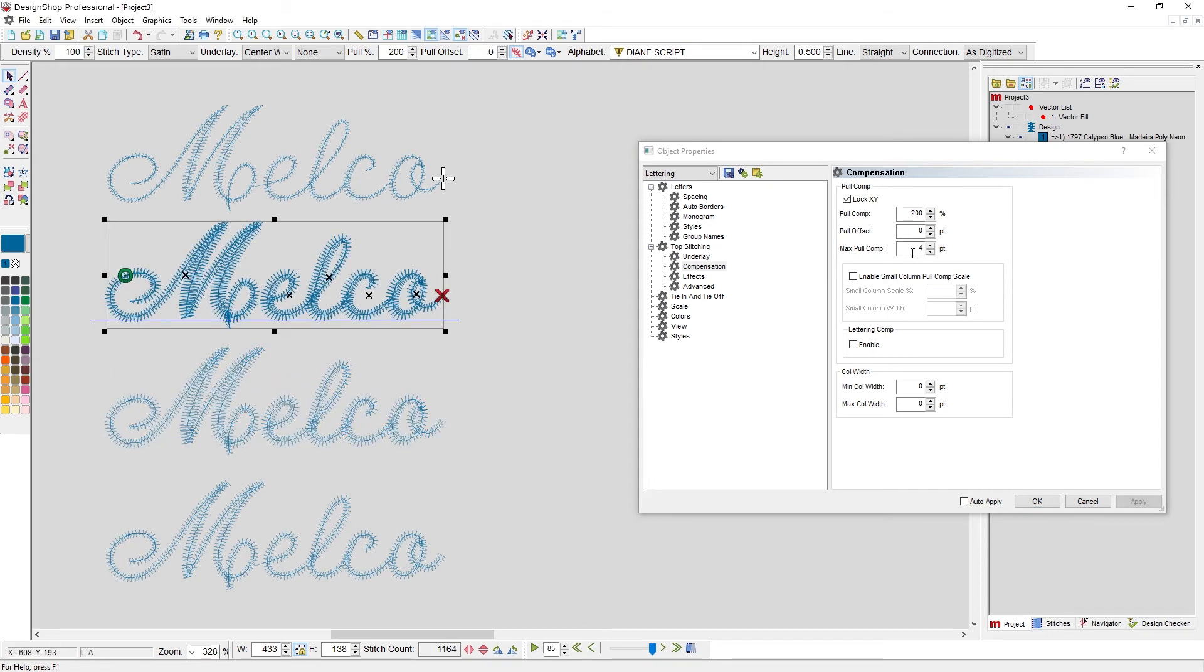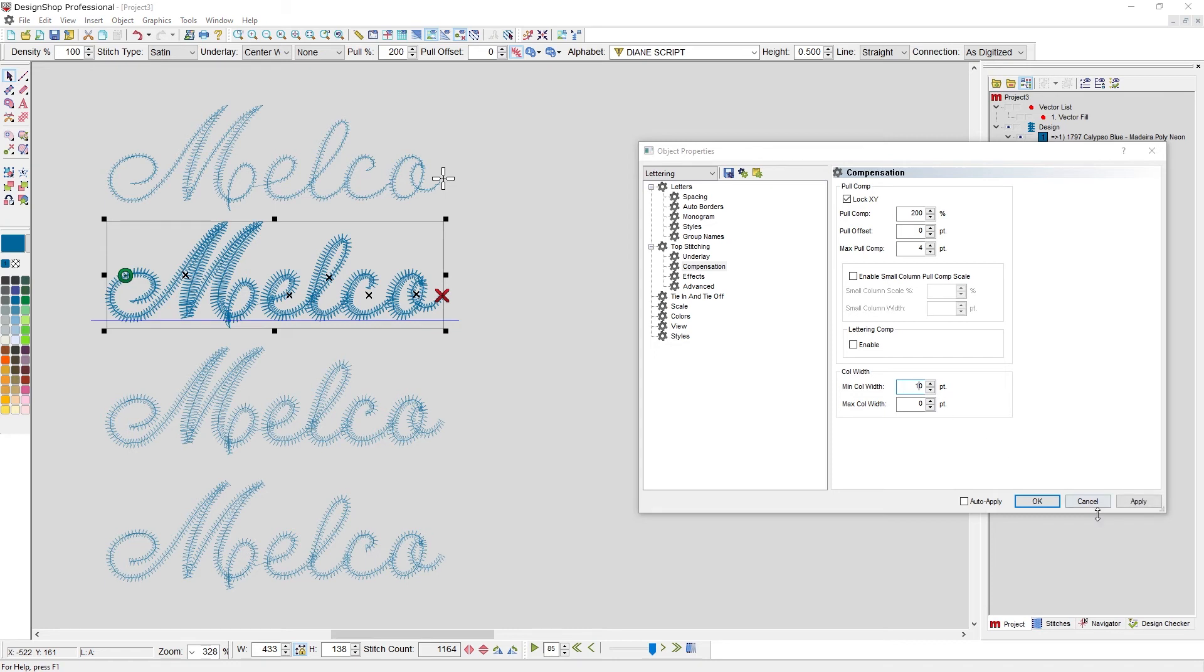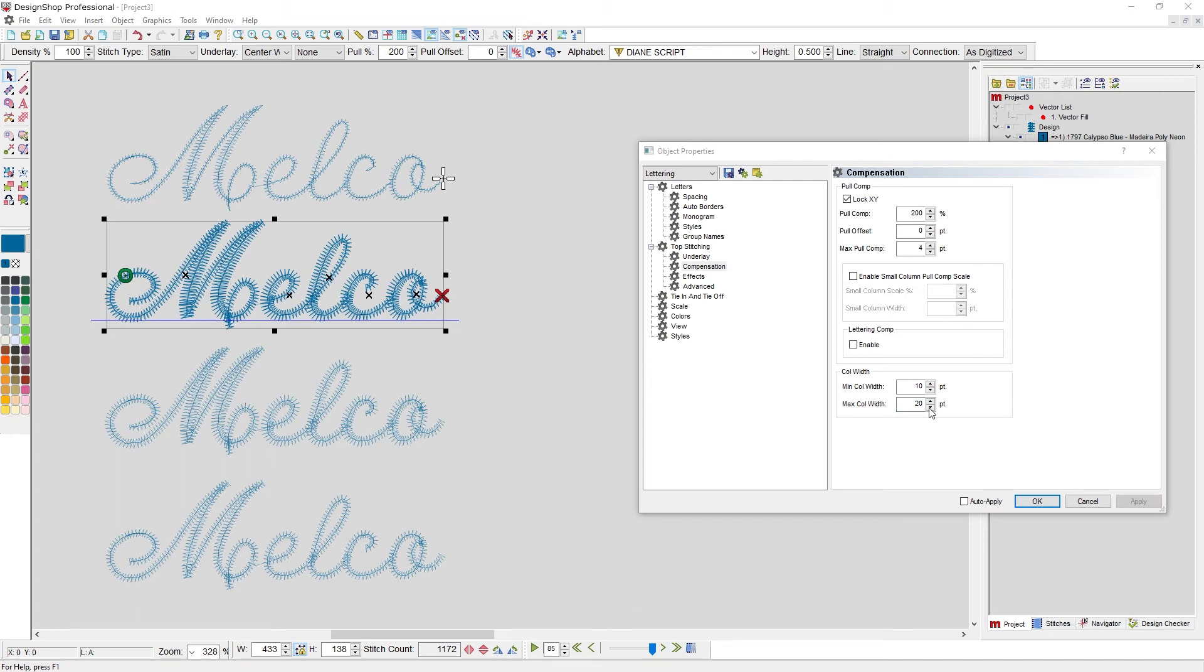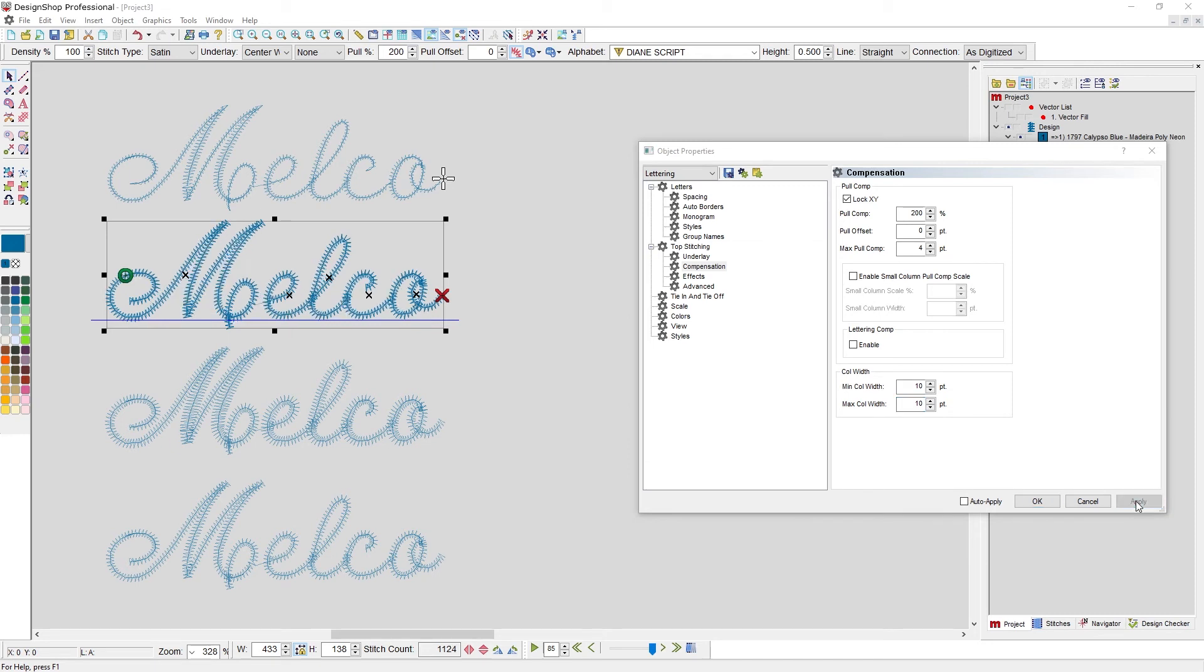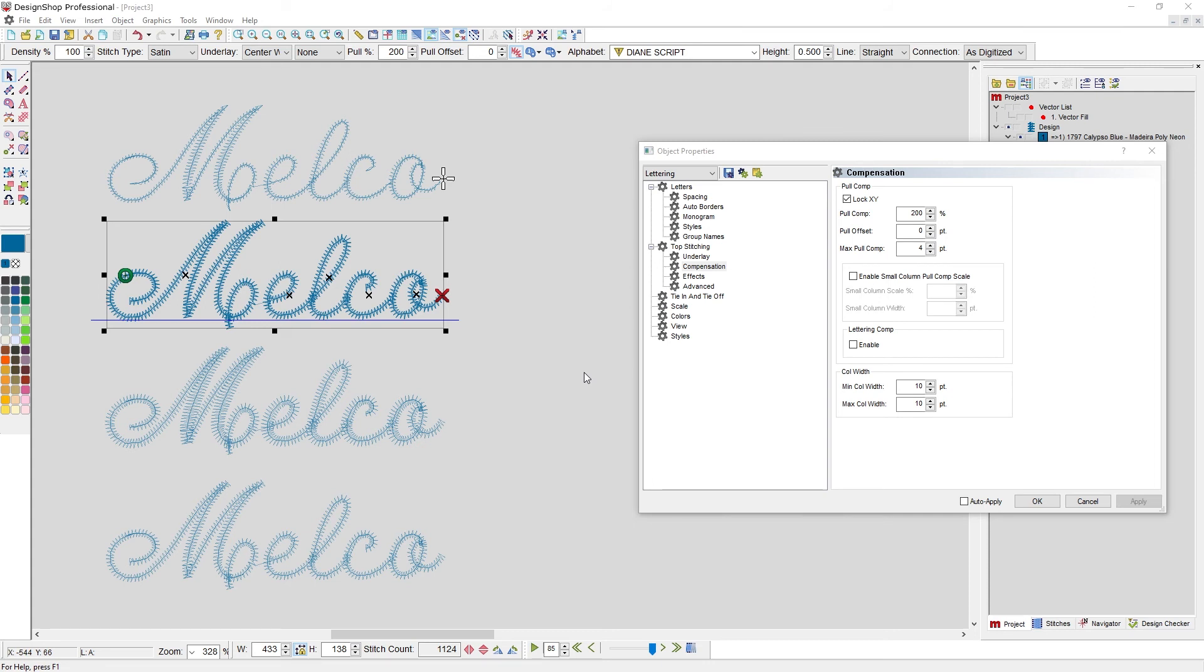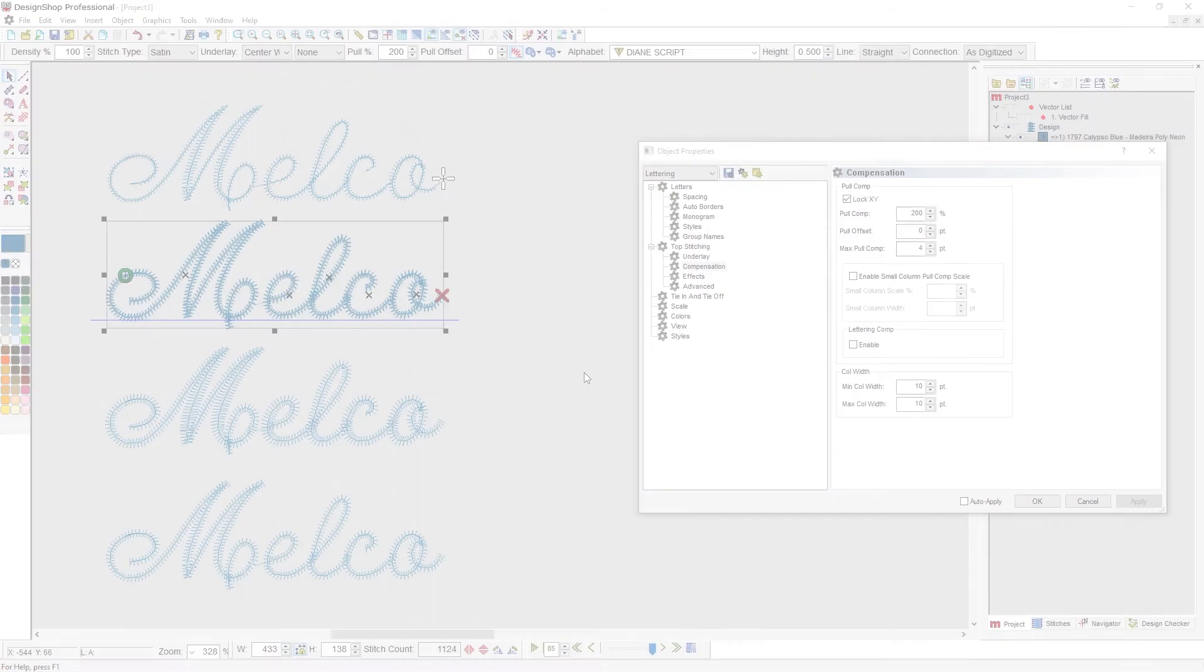We also have a maximum column width. So just like we had a minimum column width, whatever you do, don't go below, let's say 10 points. I can also say whatever you do, don't go above 20 points. Or we can make it pretty much the same all the way through. Whatever you do, don't go above 10 points. And then that would make it even all the way through. So you can put a maximum, you can put a max addition, you can put a minimum. You've got the ability to really kind of tweak these settings to fit exactly what you're looking to have your lettering do.